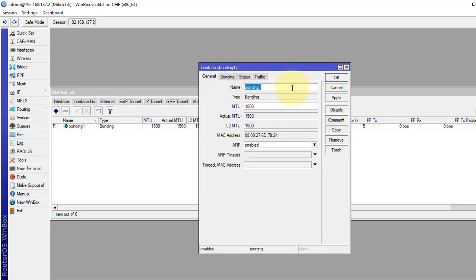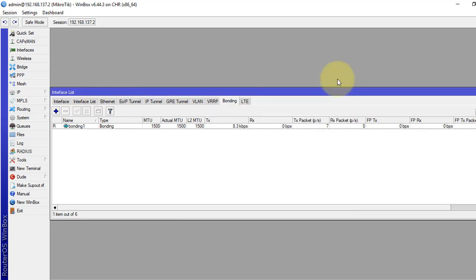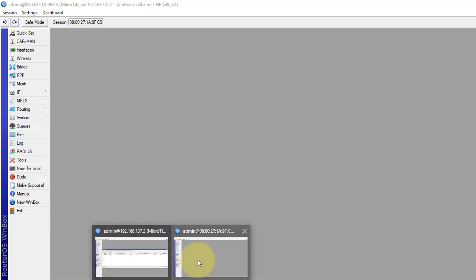You can give any name if you want. So, our bonding interface is already created.